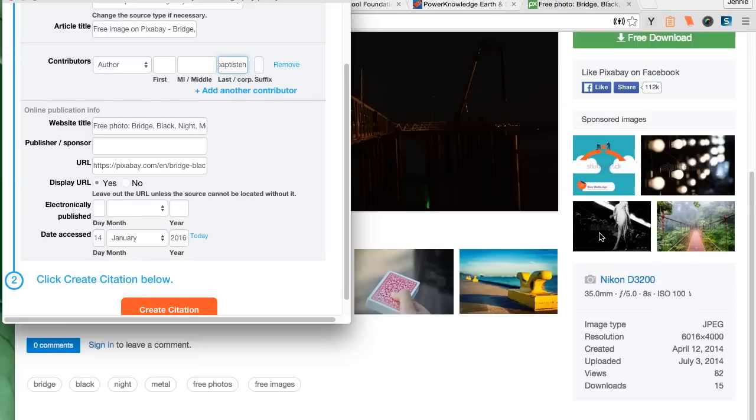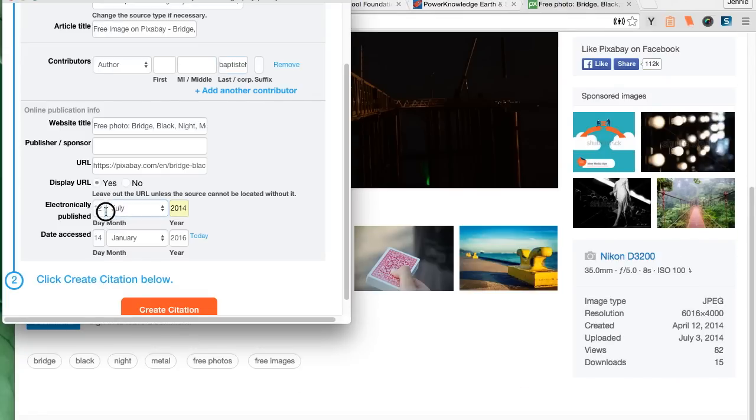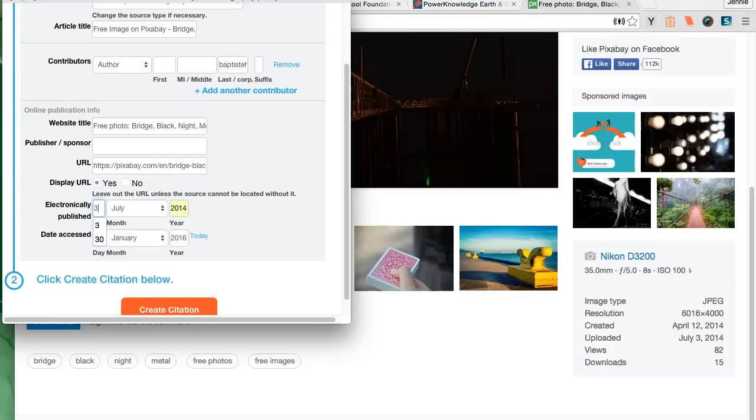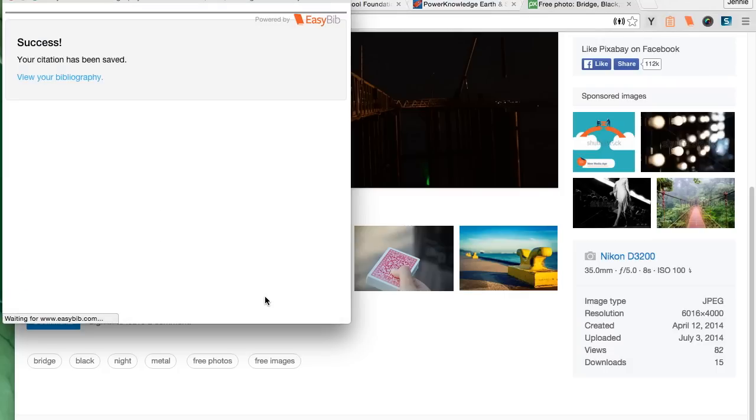Then I can also scroll down and look to see if I can find the date that it was electronically published. And you can see that it was created on April 12, 2014 and uploaded on July 3. So I put that information in and I save that citation.